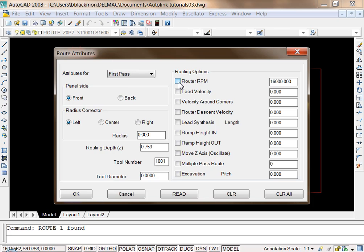What you'll find after you use AutoLink for a while is that you are creating the same tool paths and inputting the same parameters over and over. Also, the layer names inside AutoCAD can become quite long and difficult to read inside the layer dialog box.